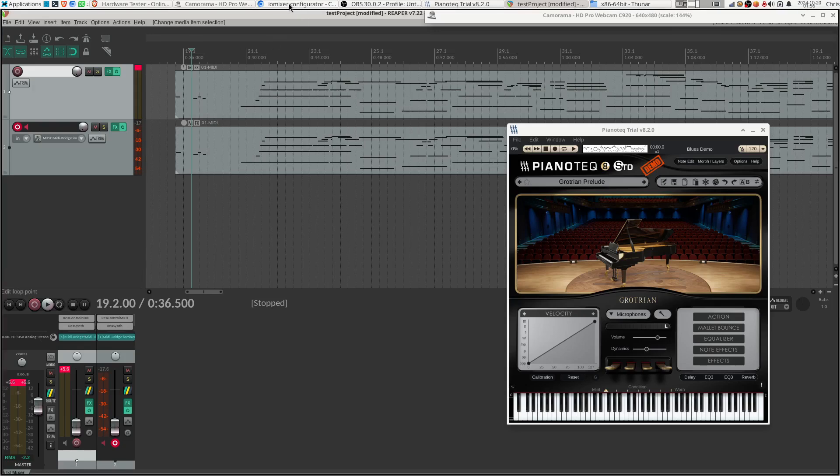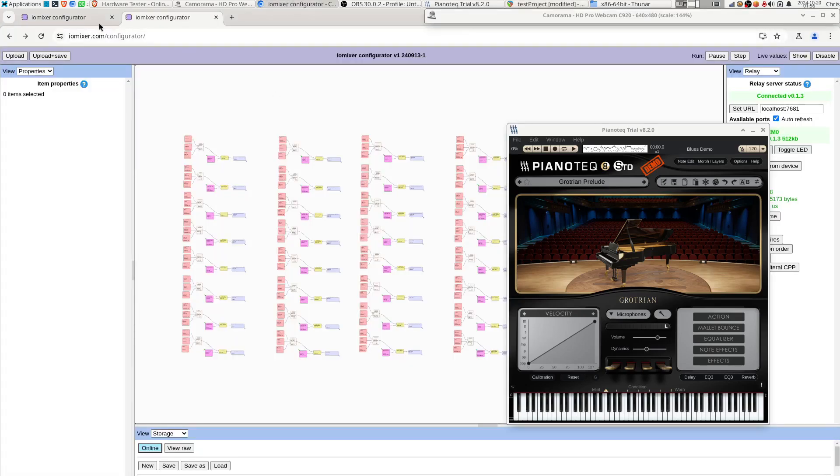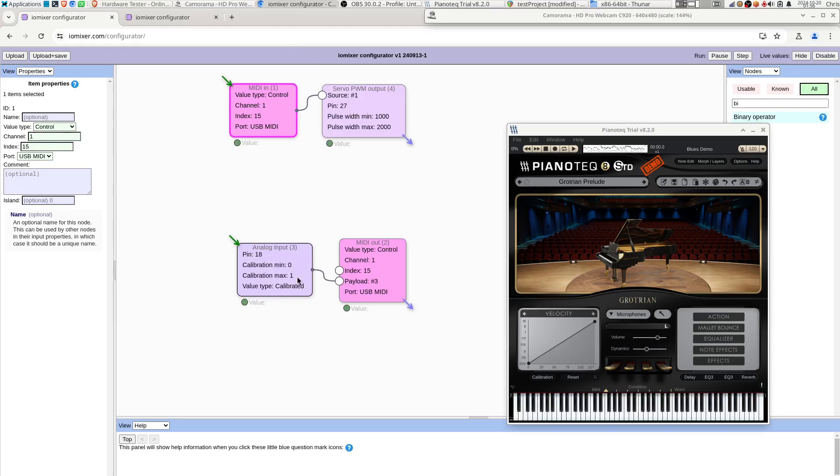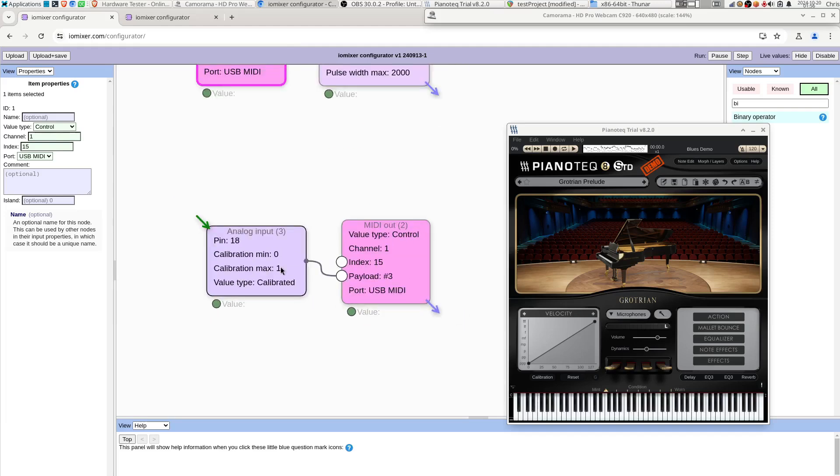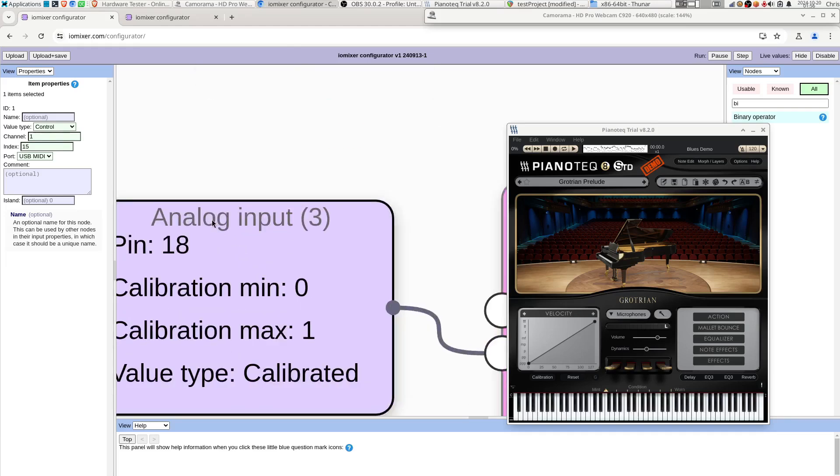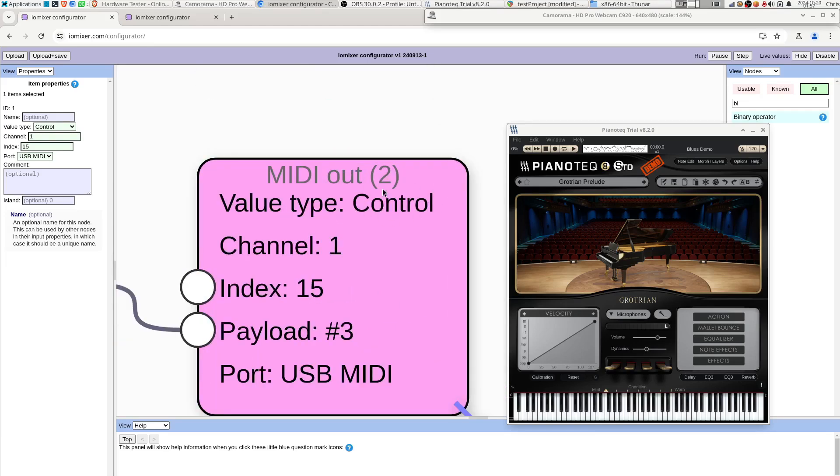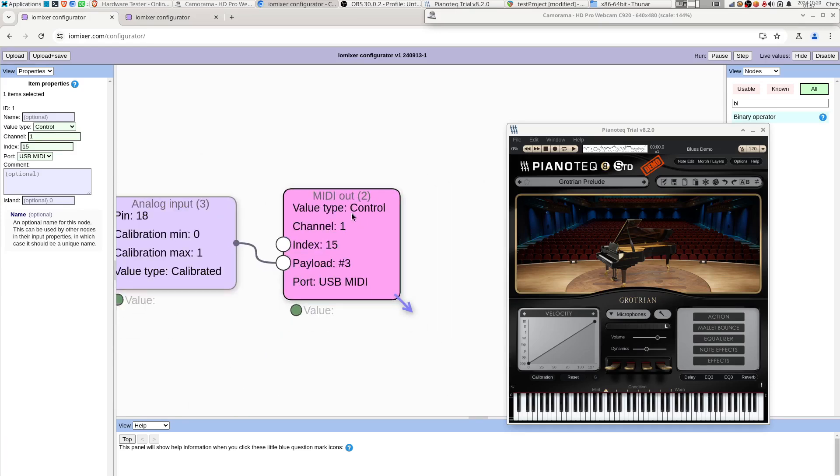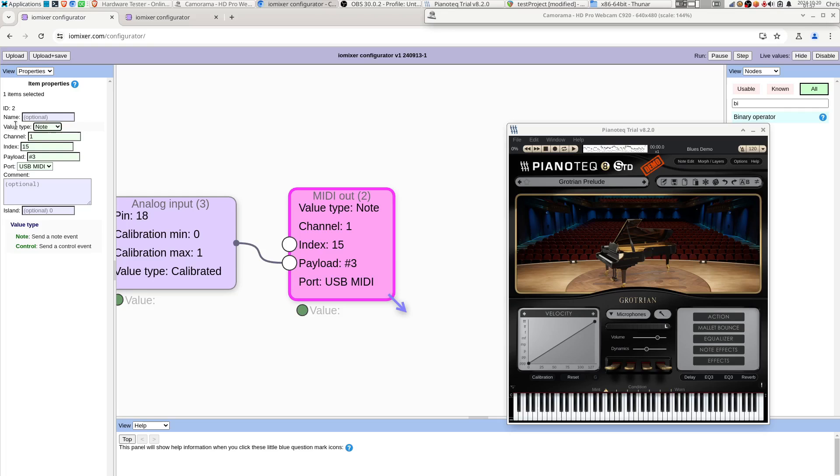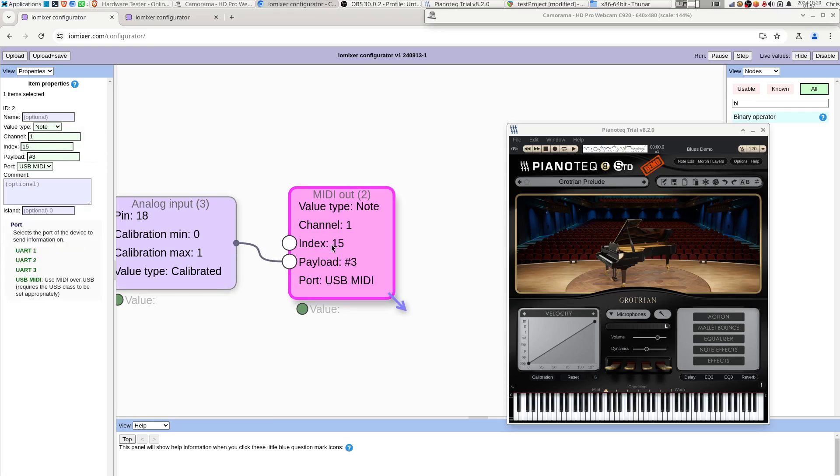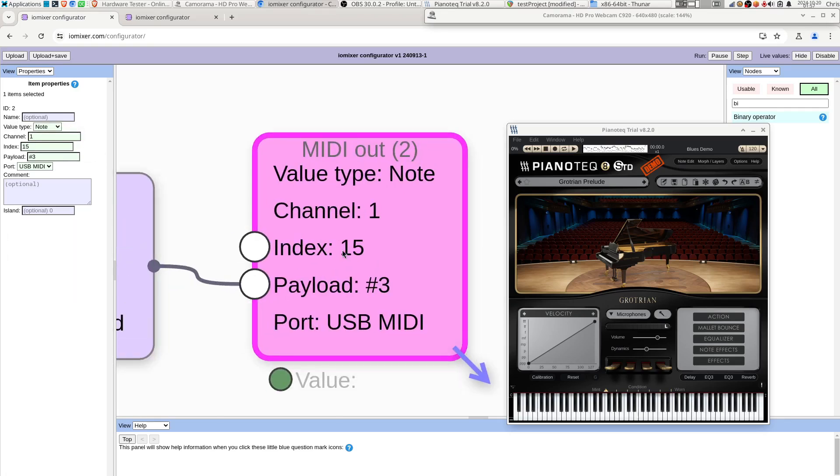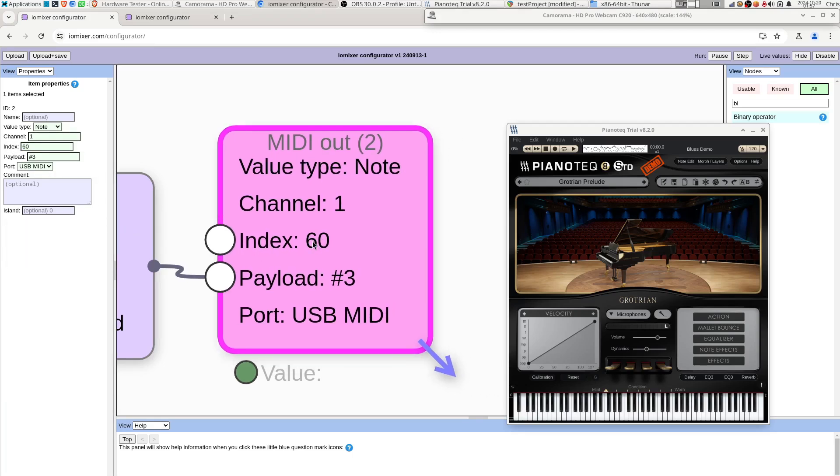Which is how we can make notes, because I was using my dial just to make changes in a control channel. But if we wanted to actually play a note, we'd have to change this output style or type to note. And then the index is which note you want to play in that case. So if I set this to, sorry, no, 60 I think is middle C. Let's try for middle C.